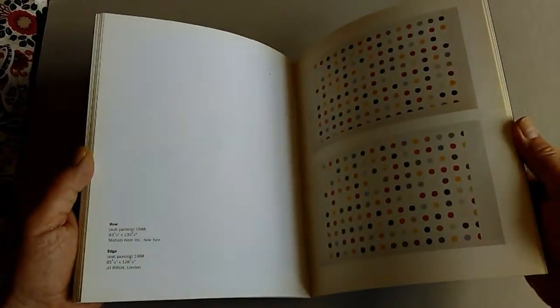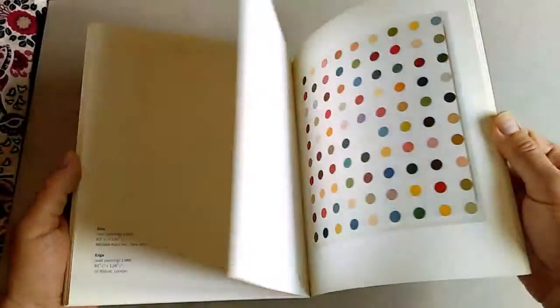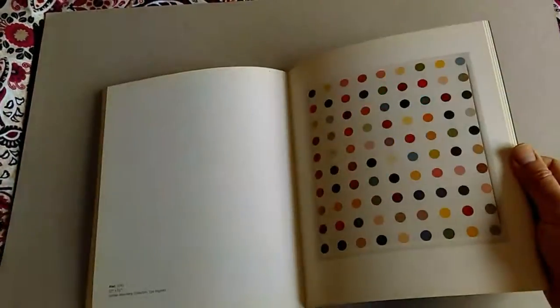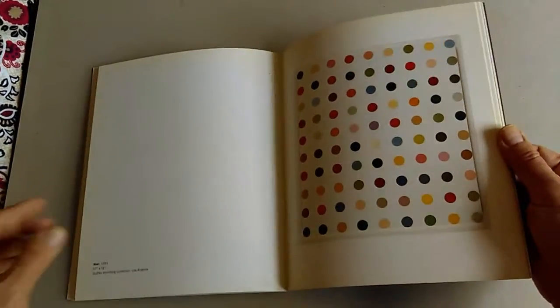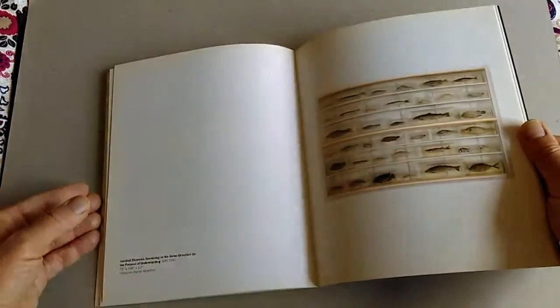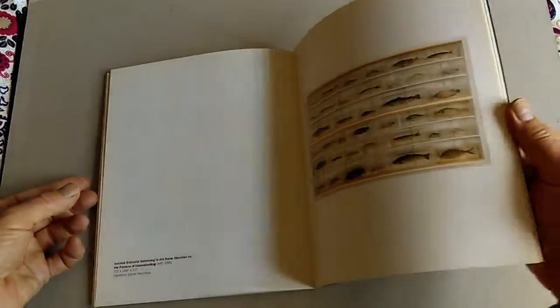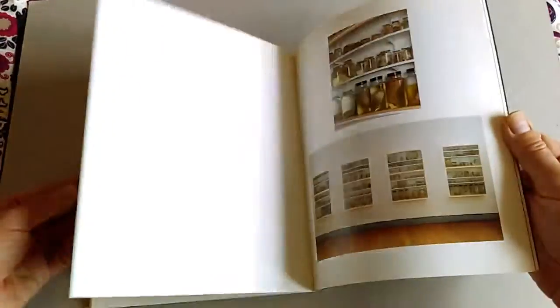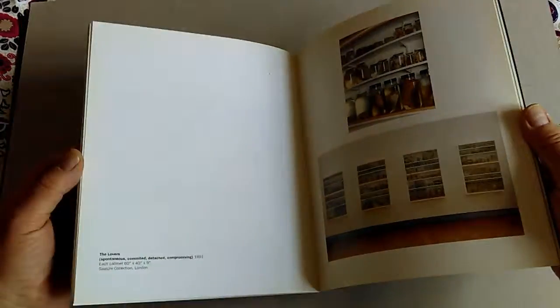They're priced at £150, £165, £246, and £1,800. Admittedly, the last one is signed by Hirst.